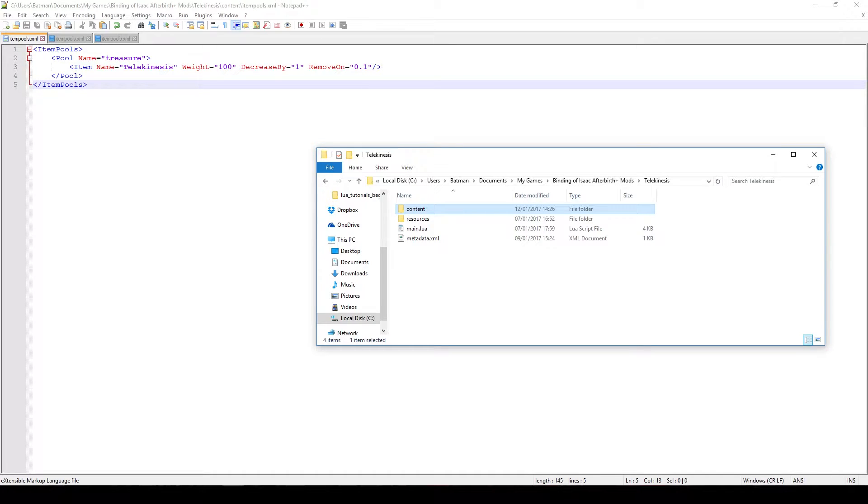Greetings and welcome back to yet another episode of F2 plus Lua modding tutorials. In today's video I'm going to show you how we can add items to the item pools. So how do we do it?